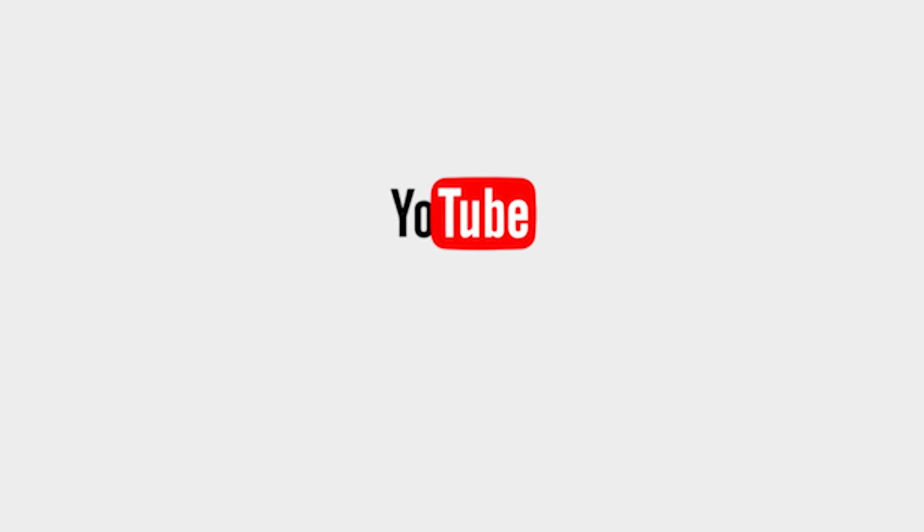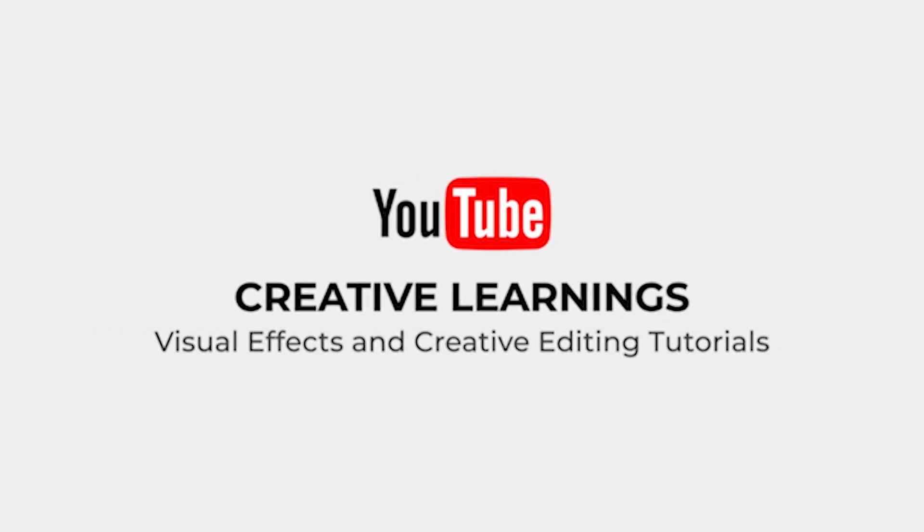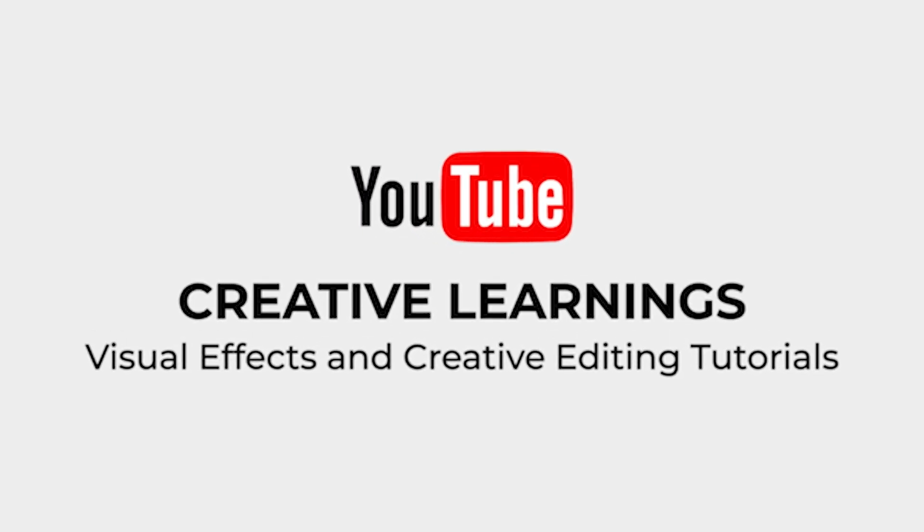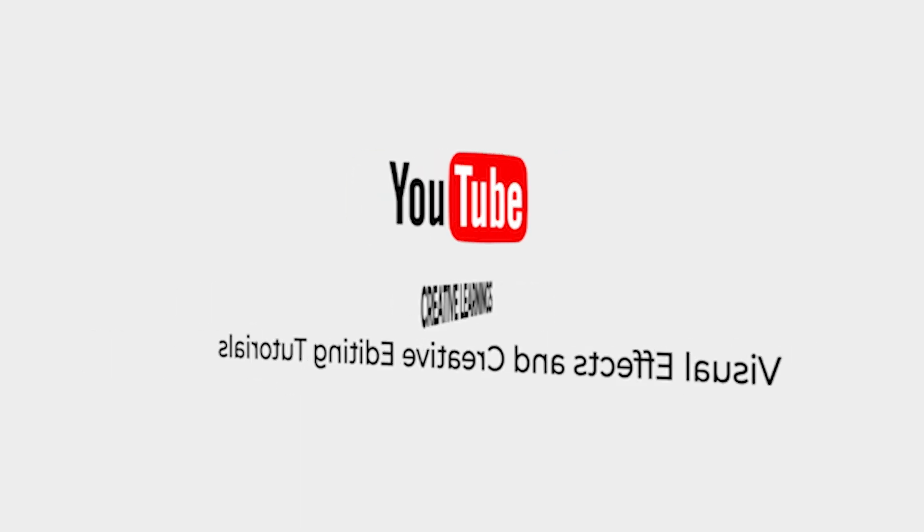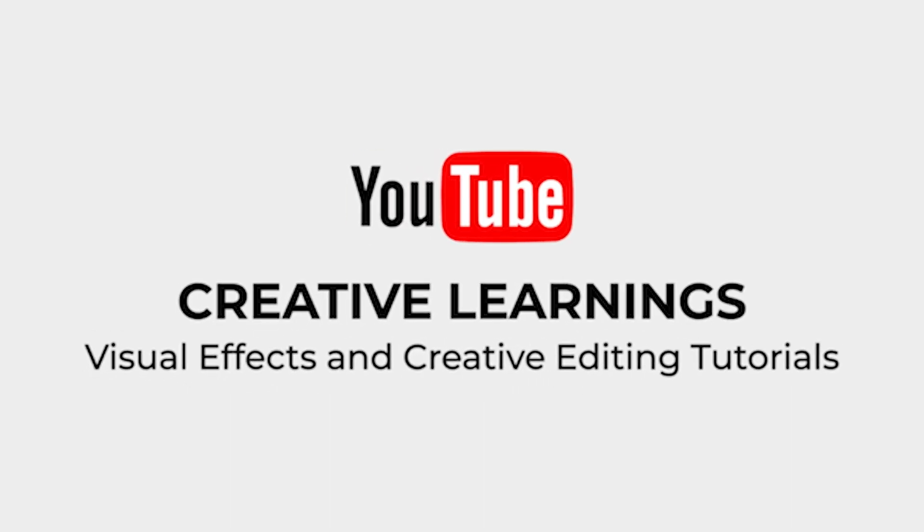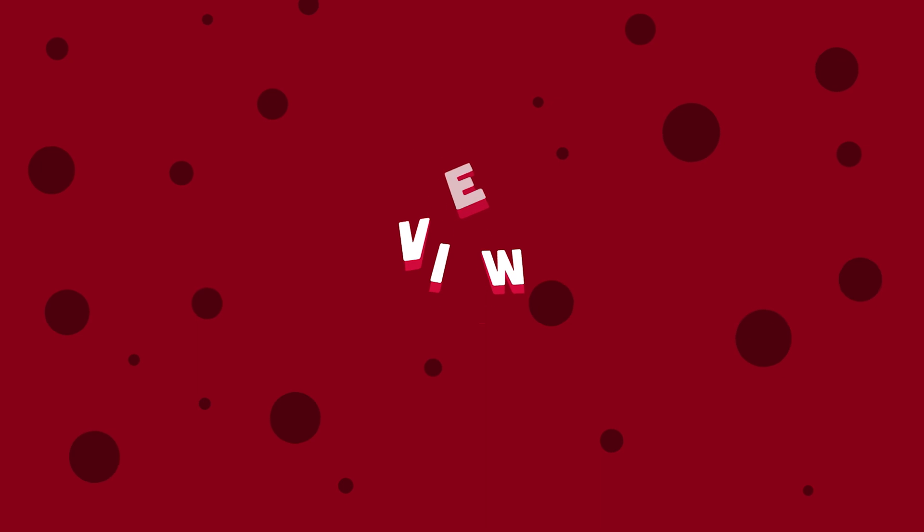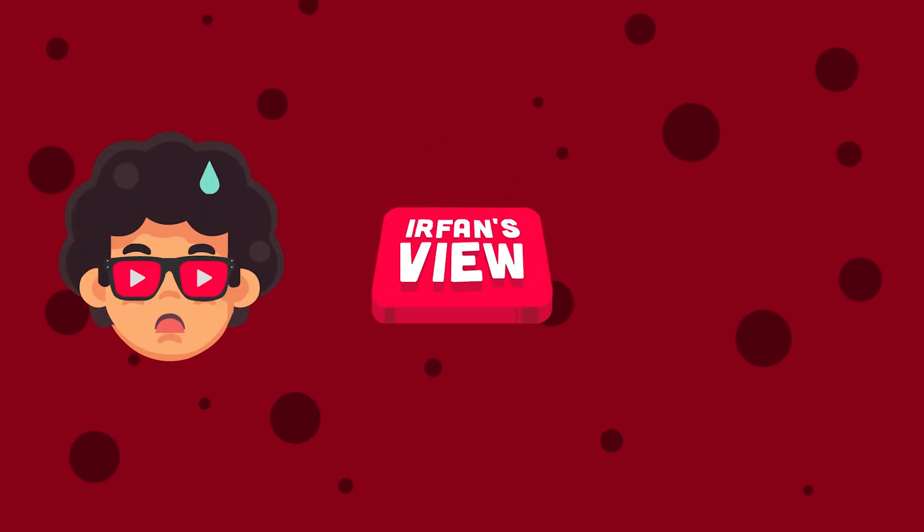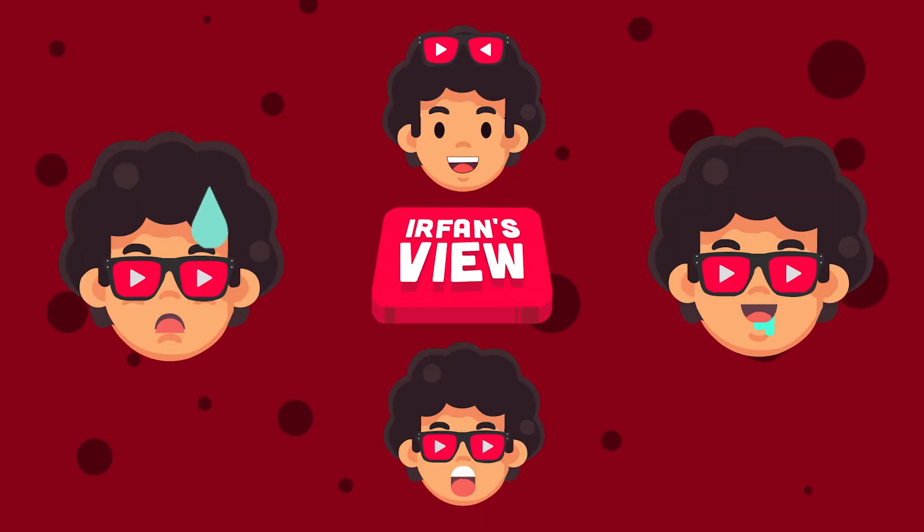Hi everyone, welcome back to Creative Learning's YouTube channel. Today we are going to see how to create your font's view YouTube channel title animation.